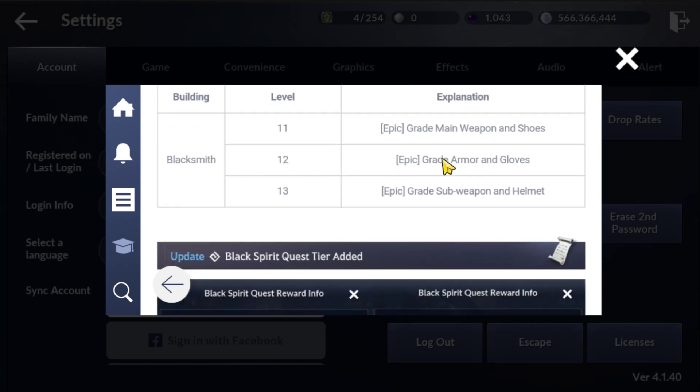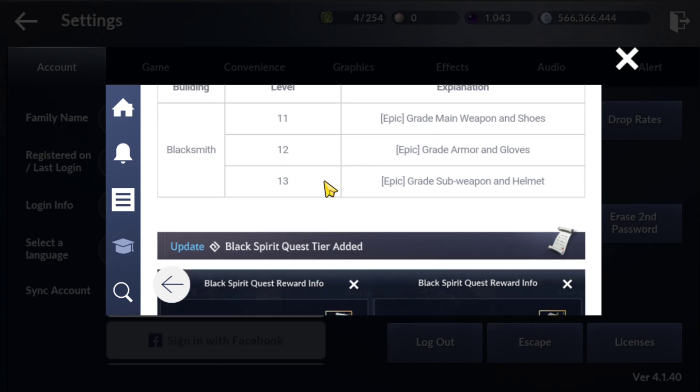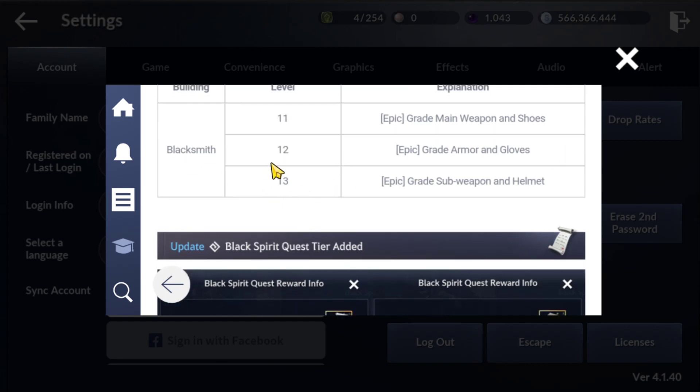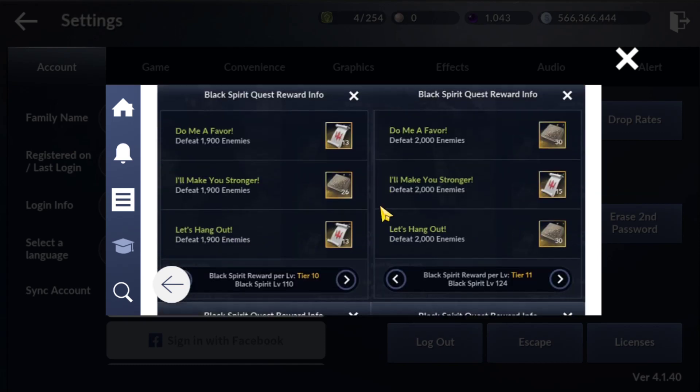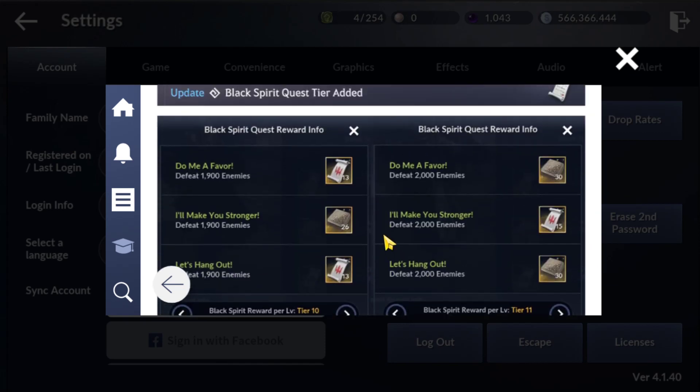At level 12 you can craft armor and gloves, and at level 13 you can craft sub-weapon and helmet. Looks like they made a mistake. It would be better if they added main weapon at level 13, sub-weapon at level 12, and armor at level 11.